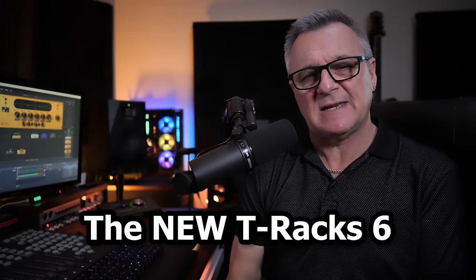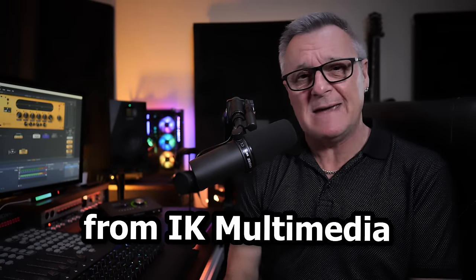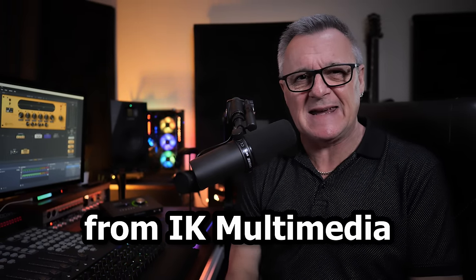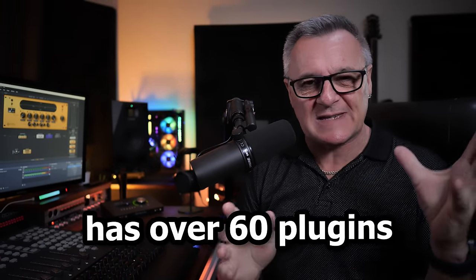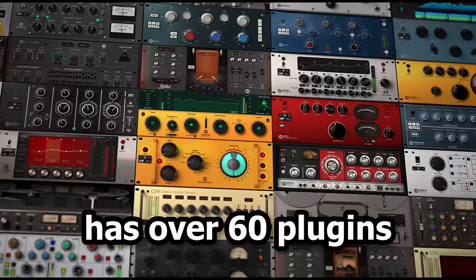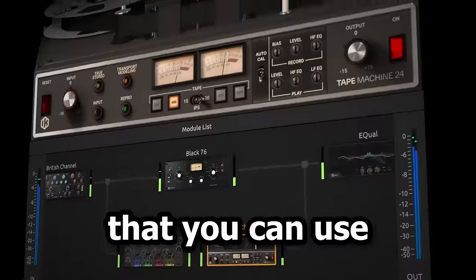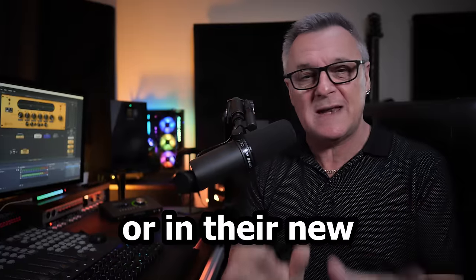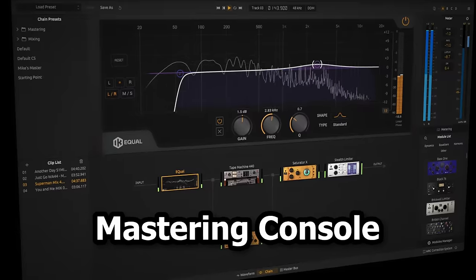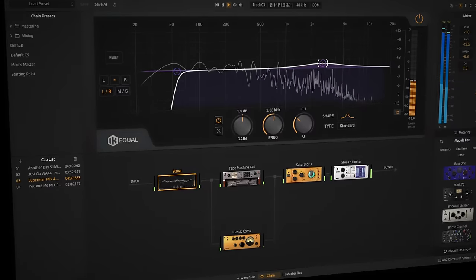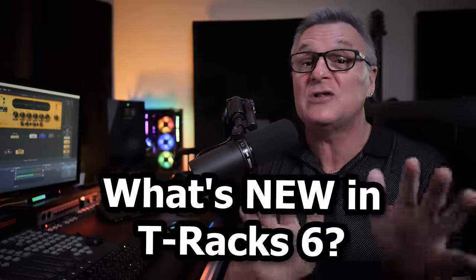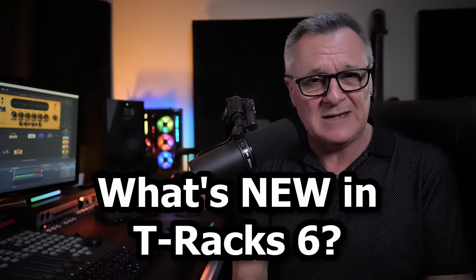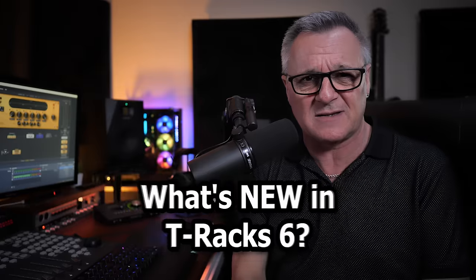The new T-Rack 6 from IK Multimedia has over 60 plugins that you can use in your DAW or in their new mastering console. That's way too much to talk about in one video, so today I'm just going to focus on what's new in T-Rack 6.